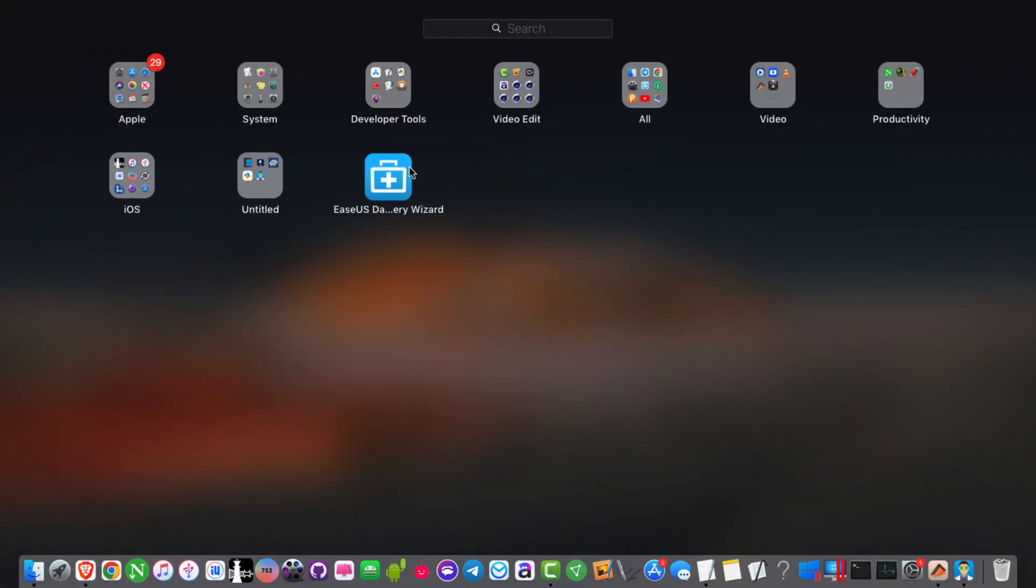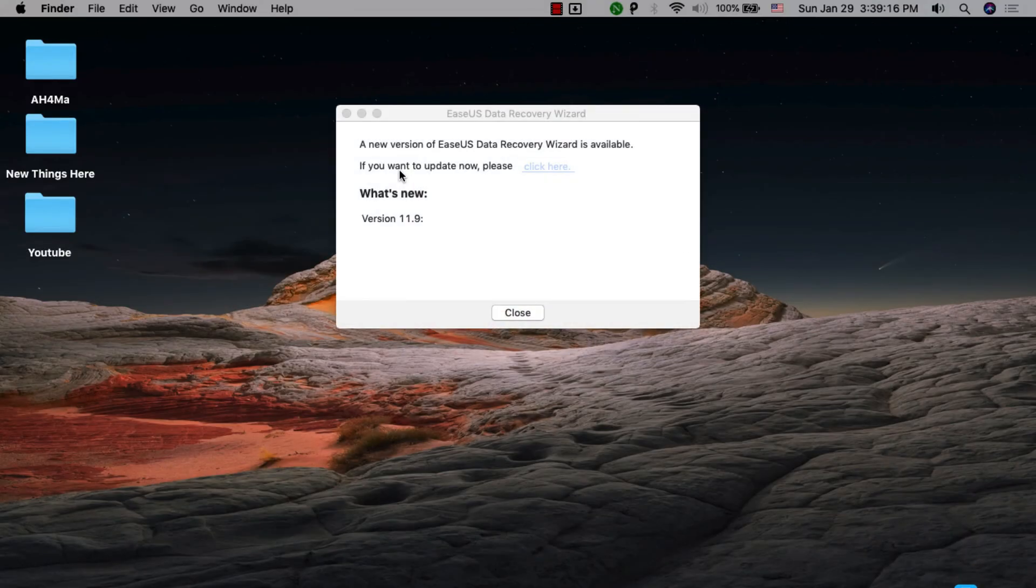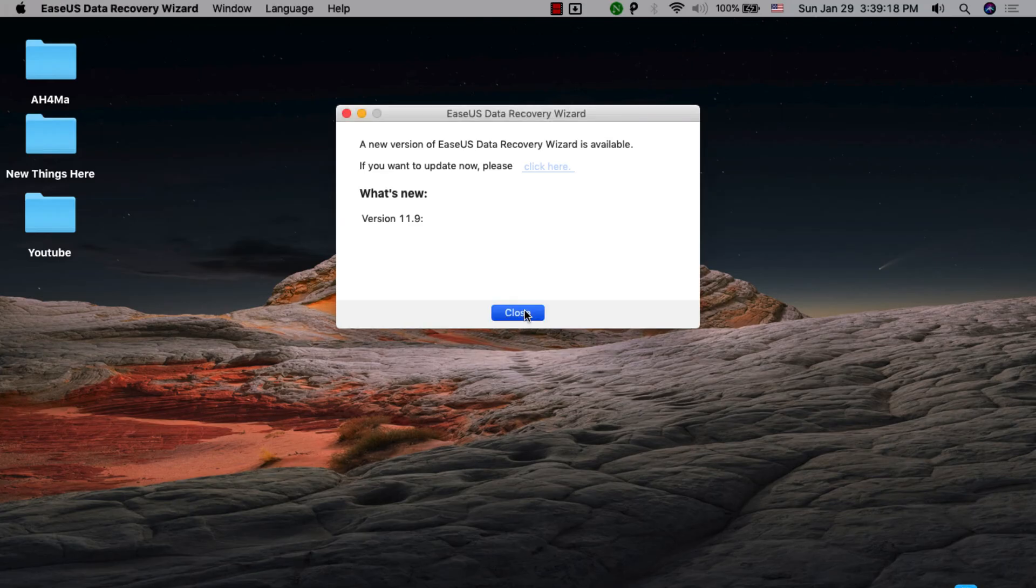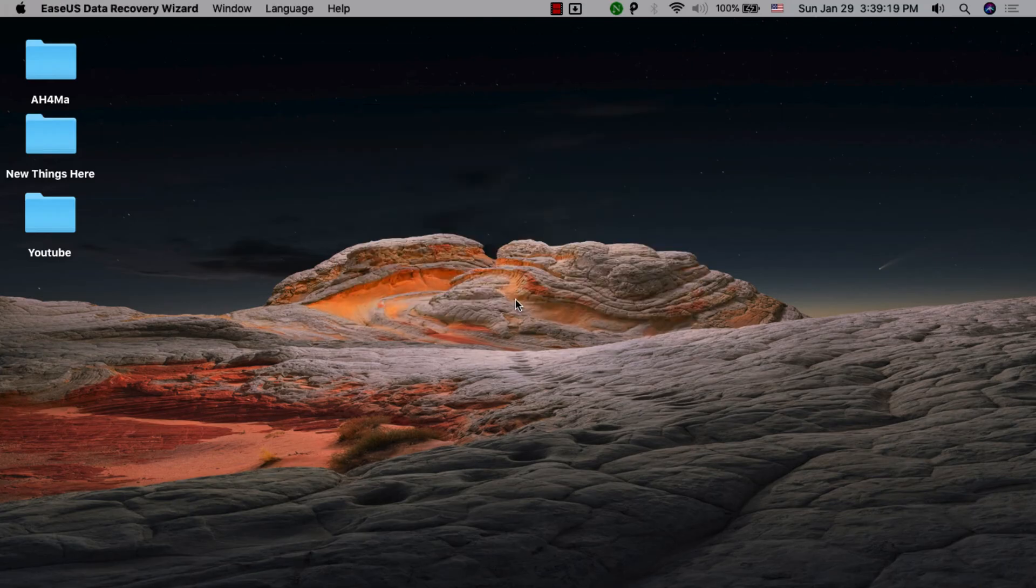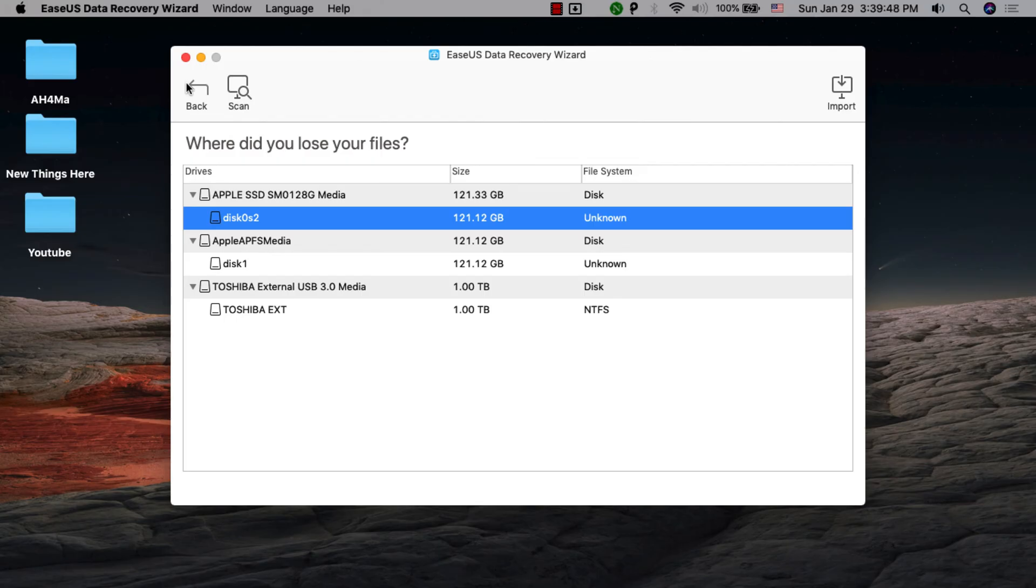The next one is EaseUS Data Recovery. This Mac file recovery software recovers all deleted data from any Mac device. This software can recover videos, audios, documents, texts, messages, emails, and more.